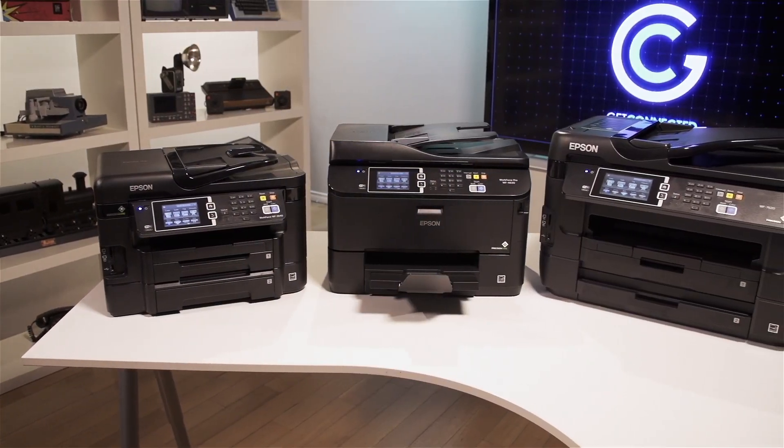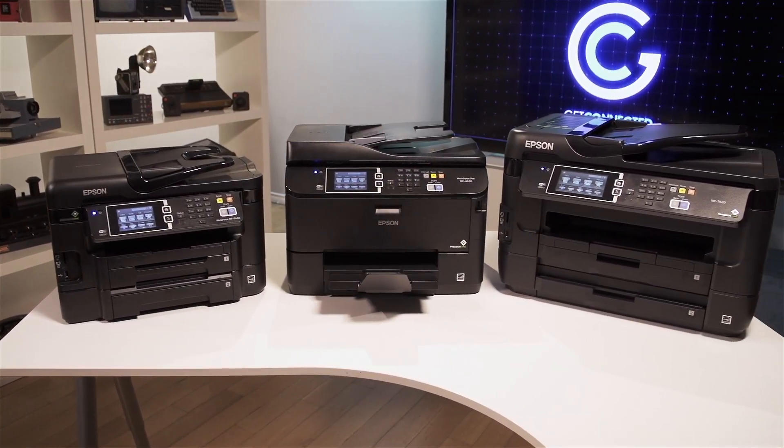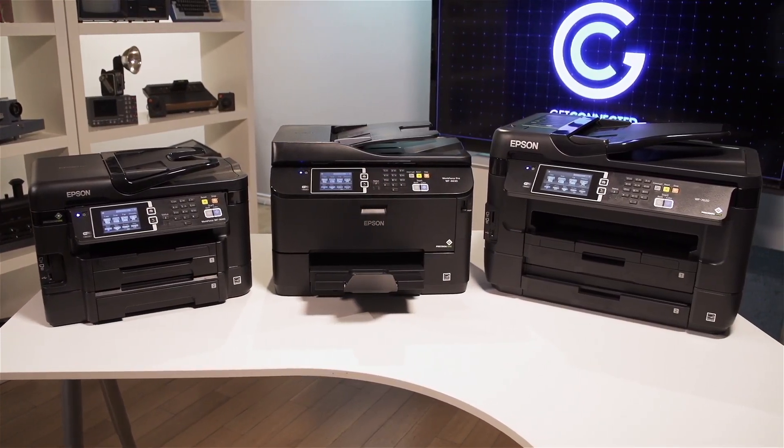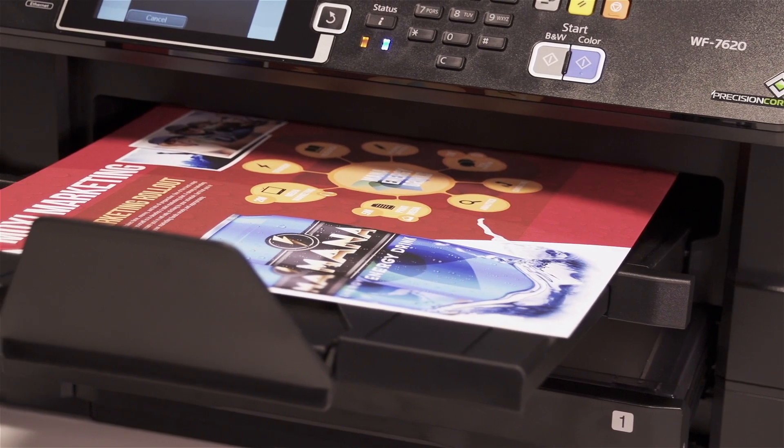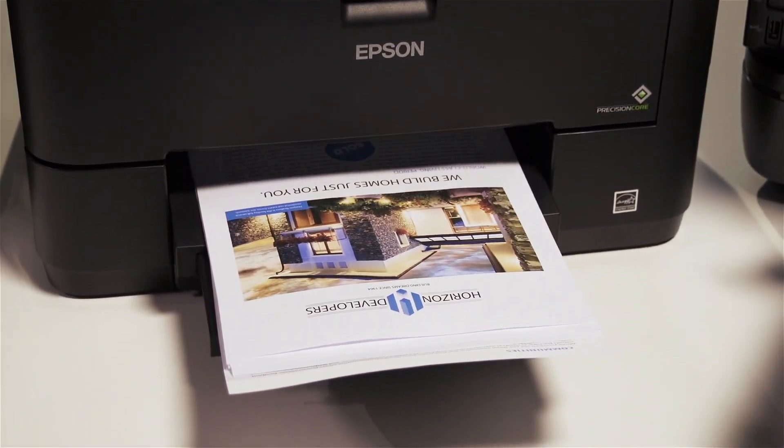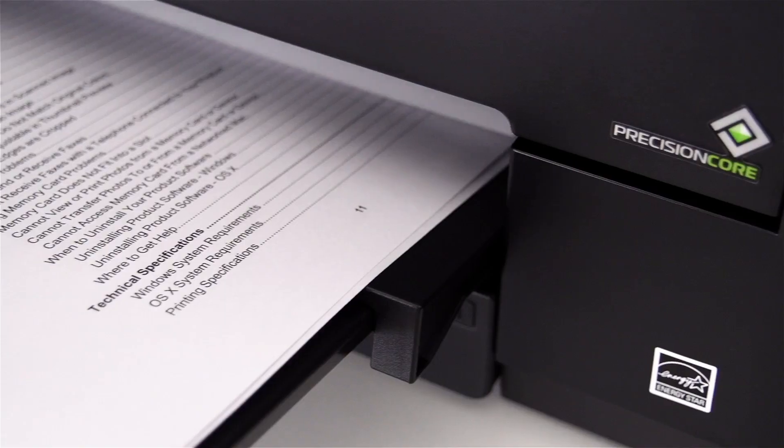Every Workforce printer delivers performance beyond laser. Print shop quality, fast print speeds, and up to half the printing costs of color laser.